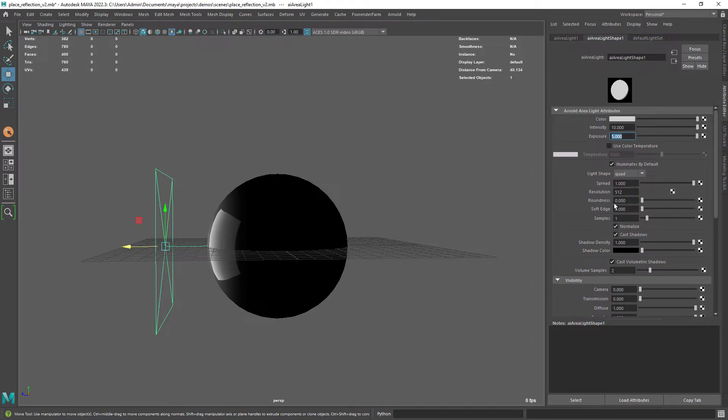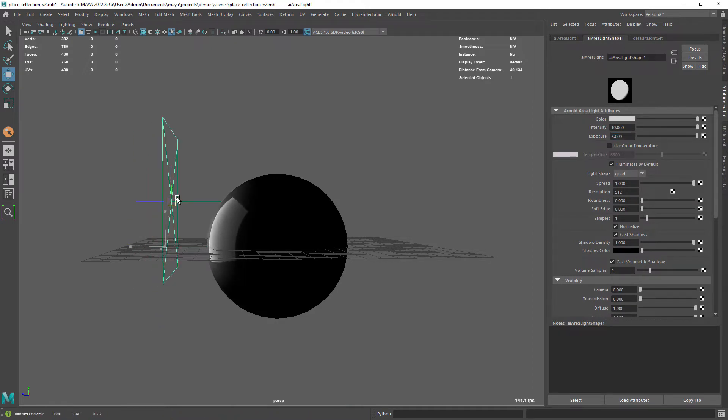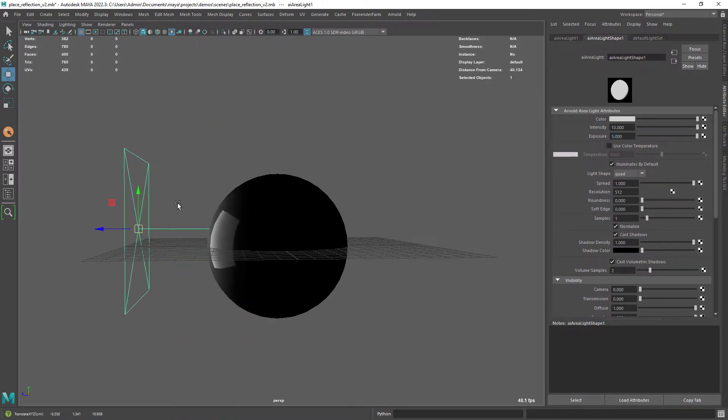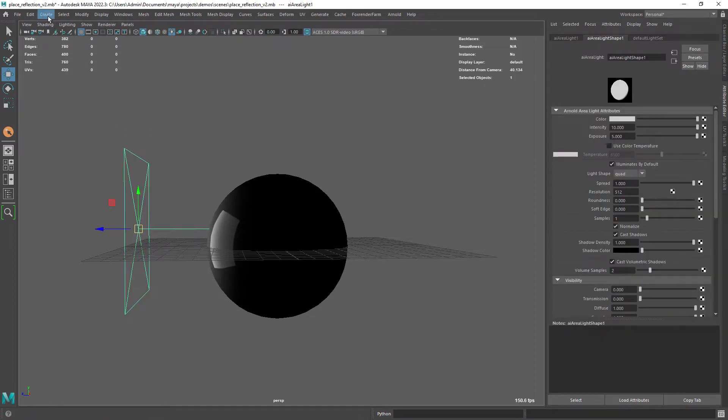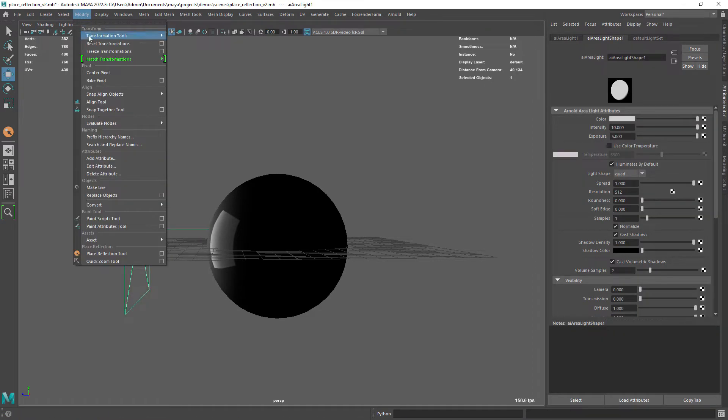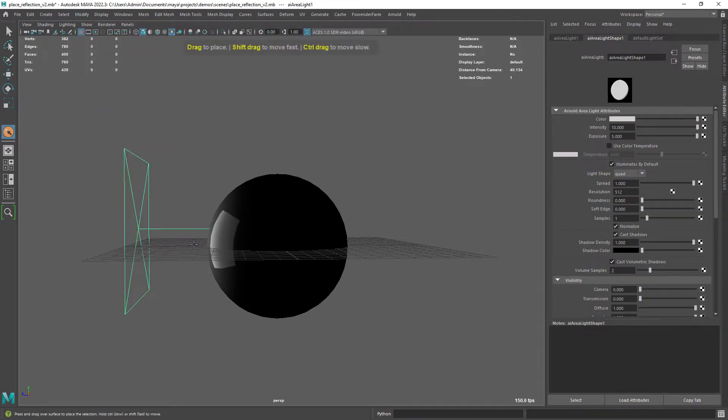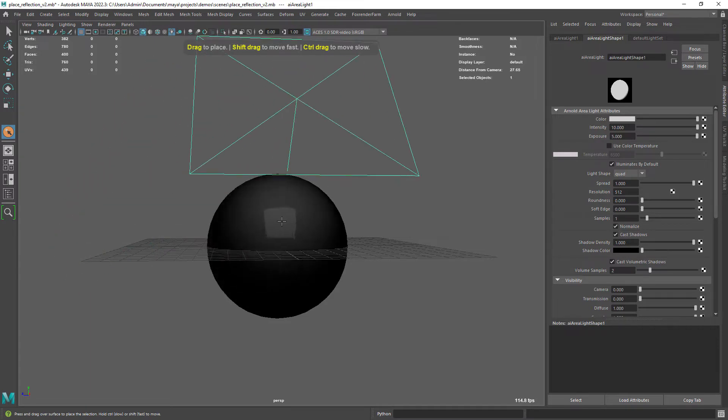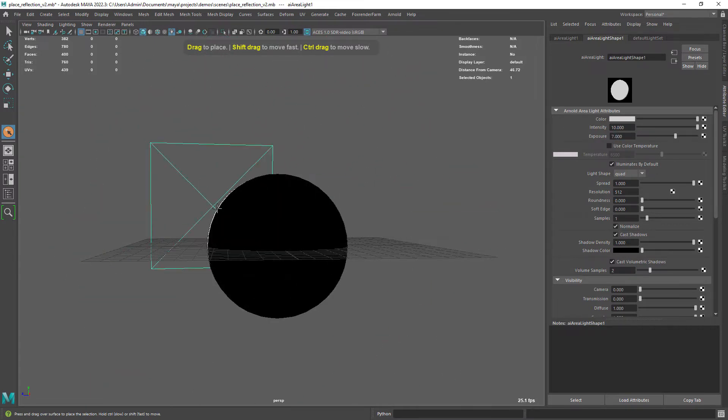Now if you start to place the light it will be difficult to art direct the reflections and lighting without moving and rotating non-stop. But if you use this place reflection tool it will be really easy and it works really well.